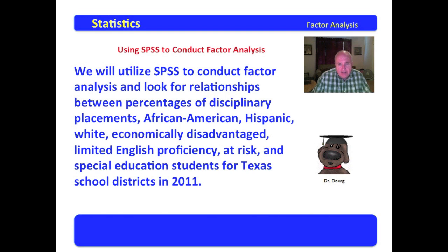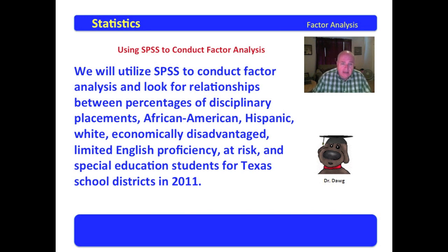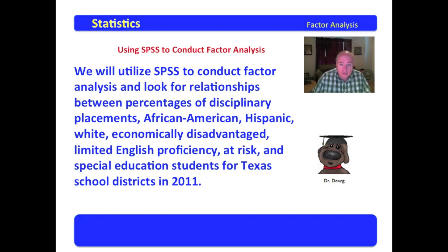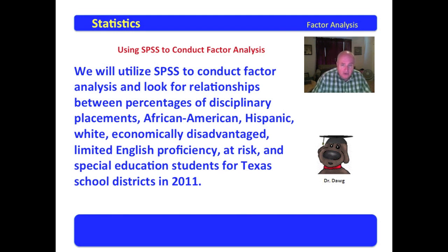Obviously, I did not extract this data set from IPEDS. As I've stated, I extracted this from the AEIS, the Academic Excellence Indicator System, which is supported by the Texas Education Agency and available there. I used 2011 since at the time of this filming, that was the most current data available.